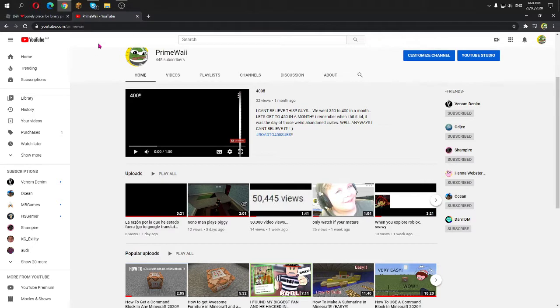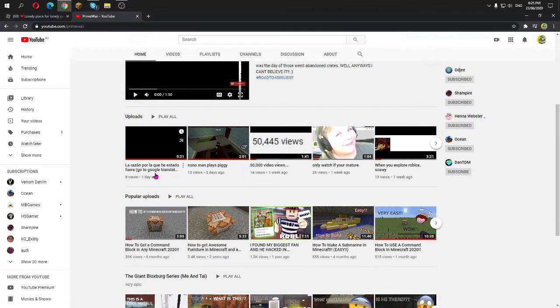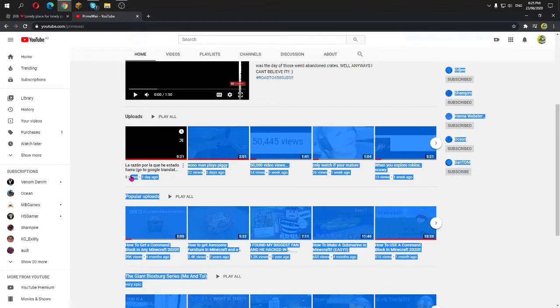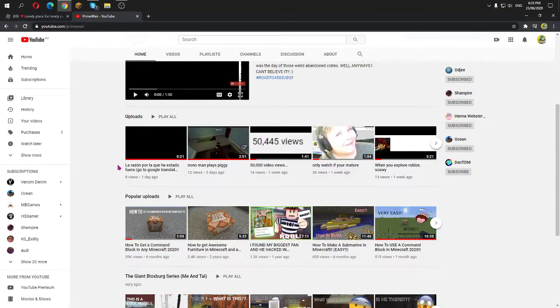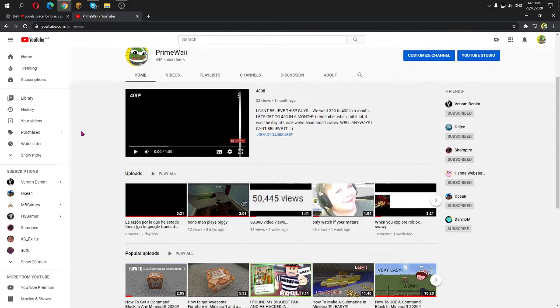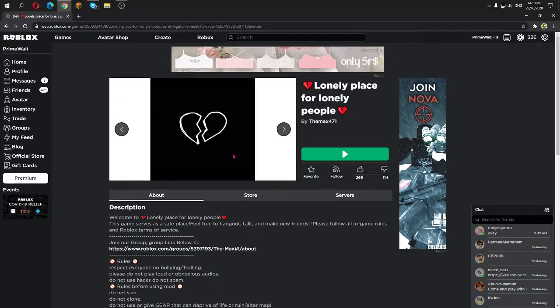All right, so here's the thing. My videos, they get quite a bit of views, but because I don't upload that much, I'll try to upload more, okay? Trust me. But I wanted to make a video on this Lonely Place for Lonely People.